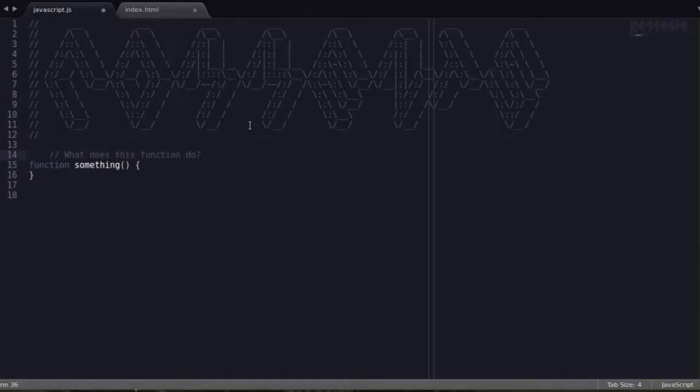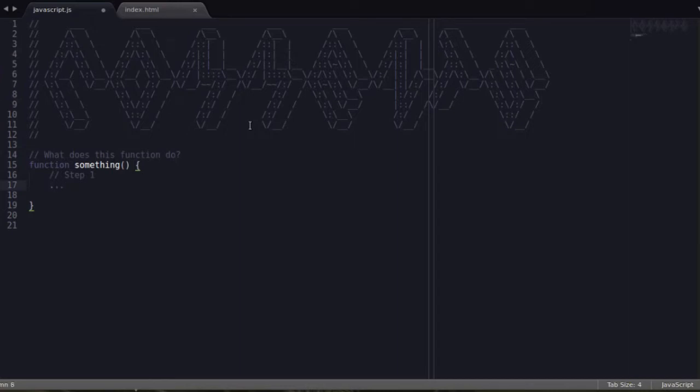Actually, I'm going to move this up one. And in here, step one, it's going to execute some code in here, whatever that might possibly be. And then step two, execute some more code. And then it's just going to return something. Maybe it's going to return an object.